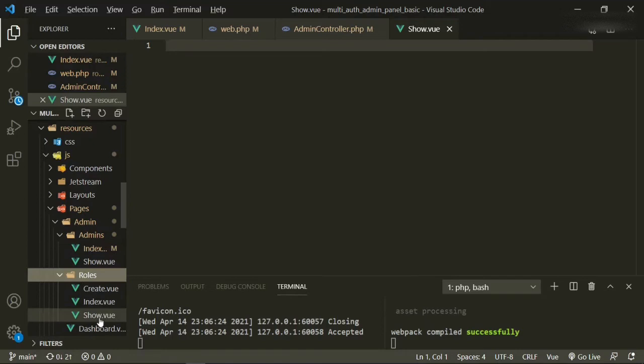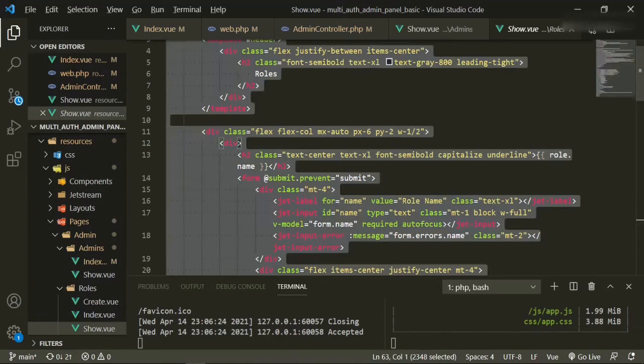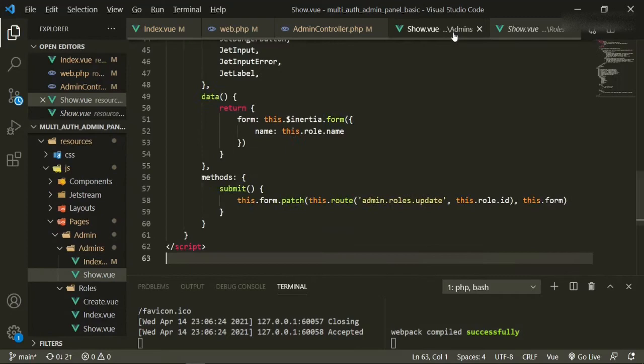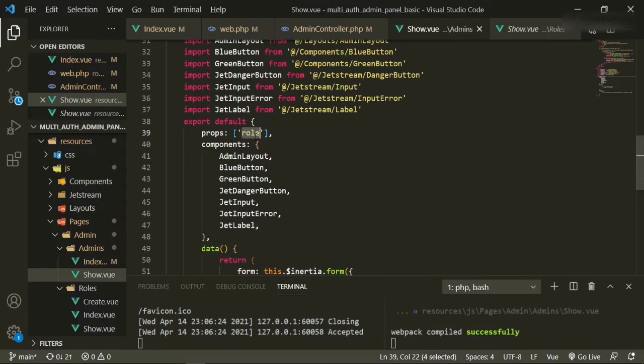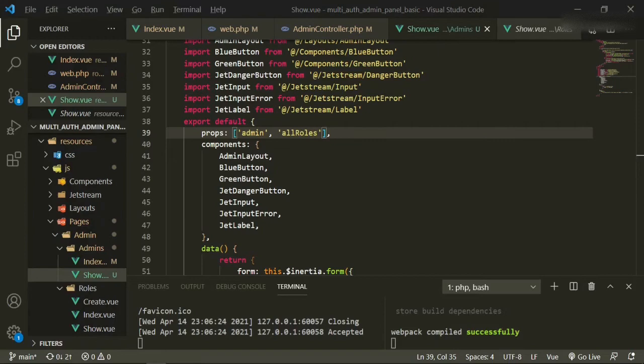We'll head down to resources/js/pages/admins — that's the folder we're using. We'll create a new file and call it show.vue. Now that that's open, we can actually just copy the show page from the roles folder and change it as we need it. The properties we're passing in are admin and allRoles.